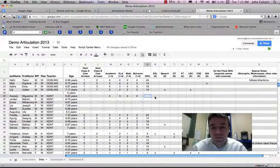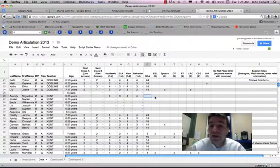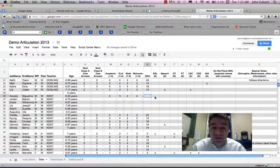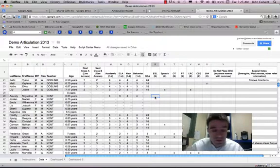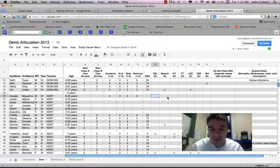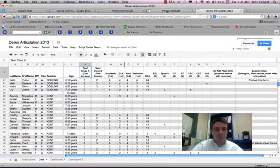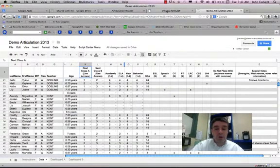After that, columns R through X are whether or not the child is getting any sort of special services. And all you have to do is put in an X in the box that qualifies.